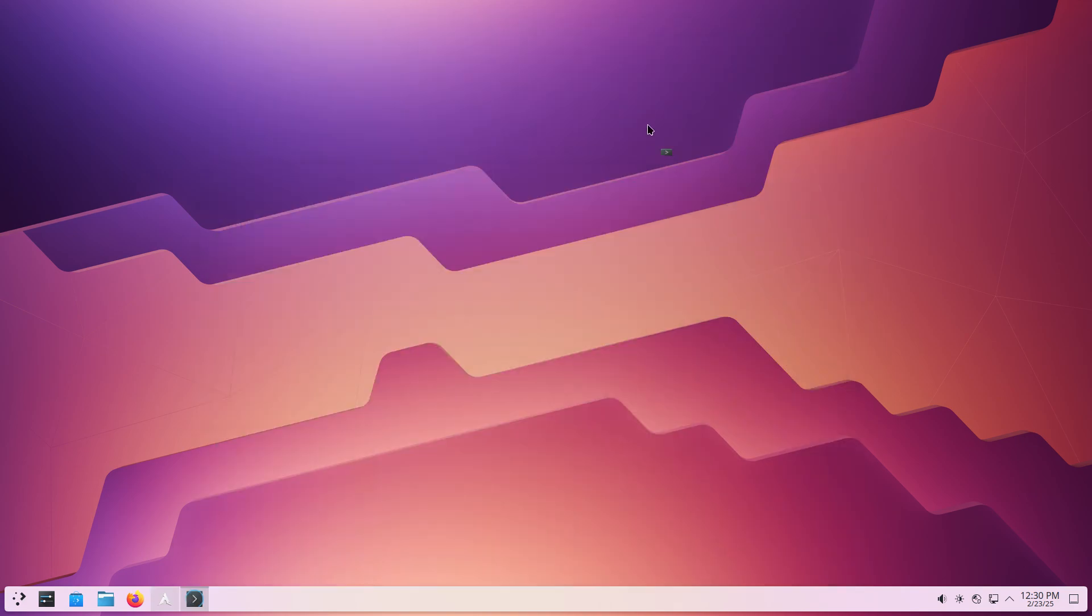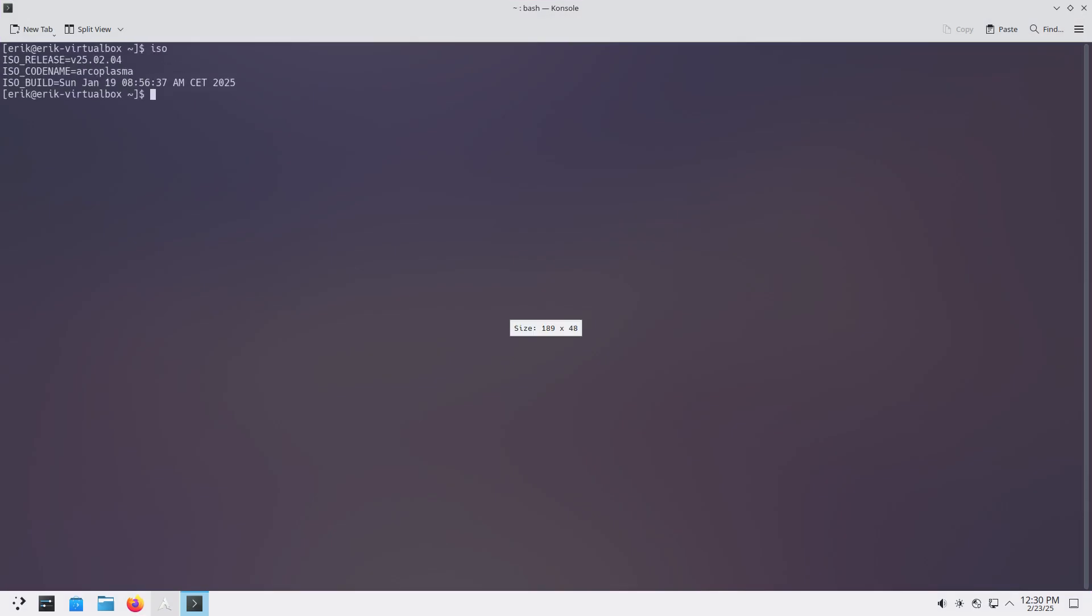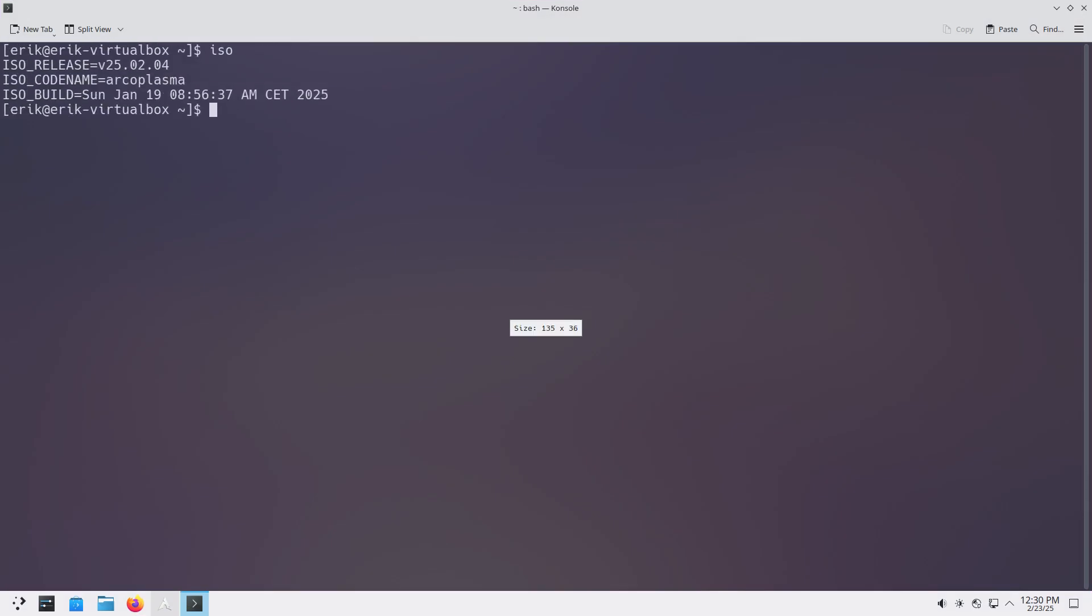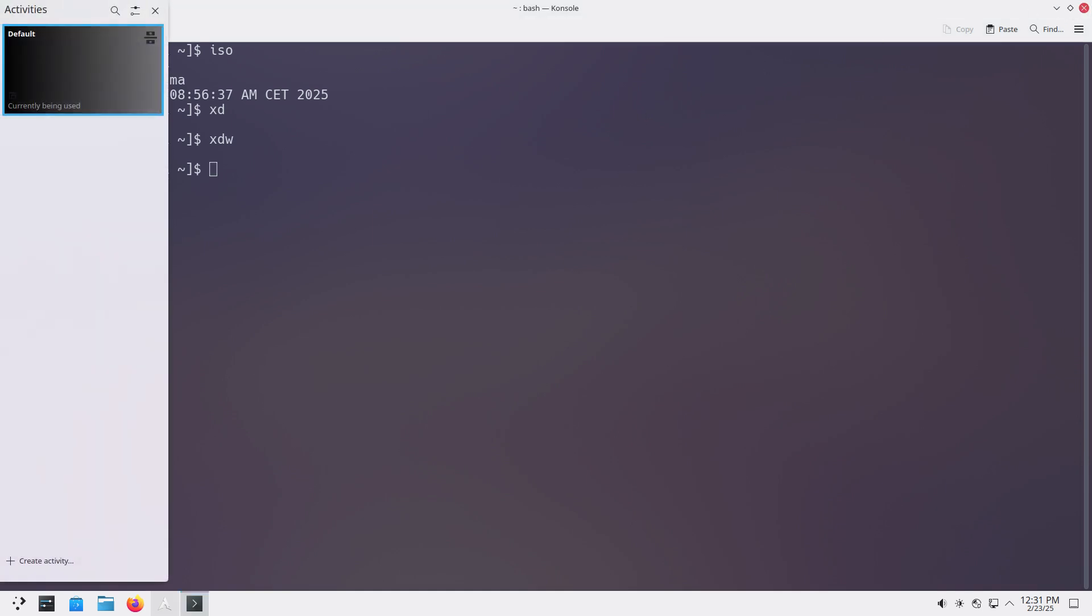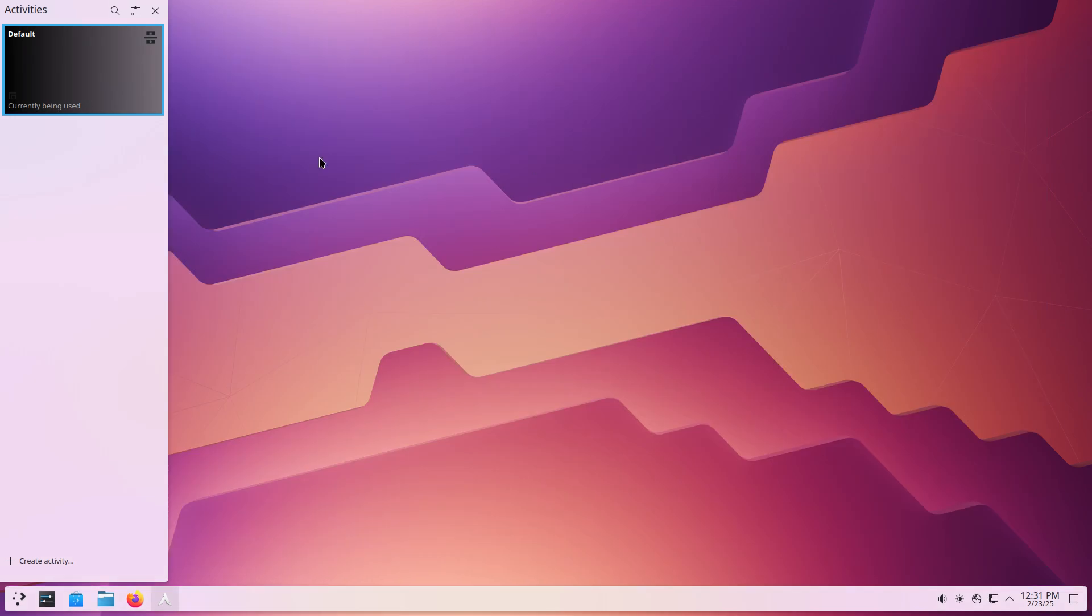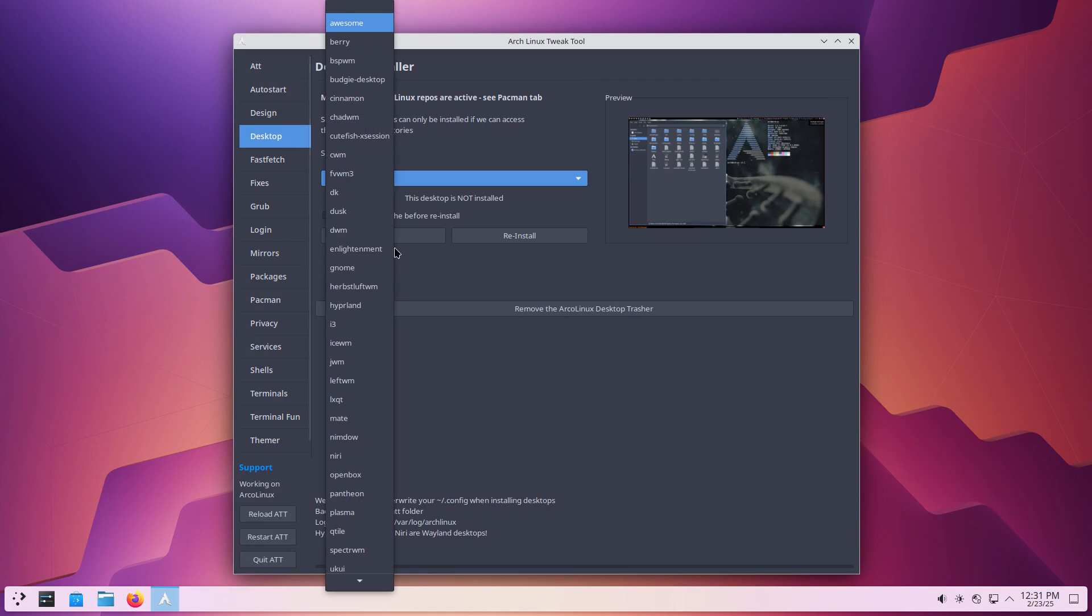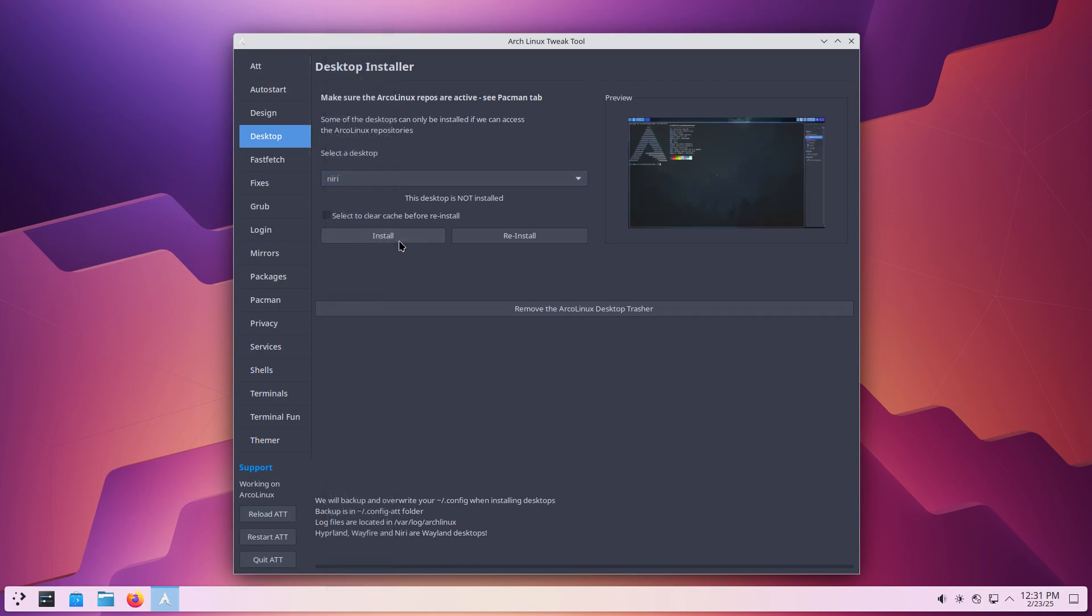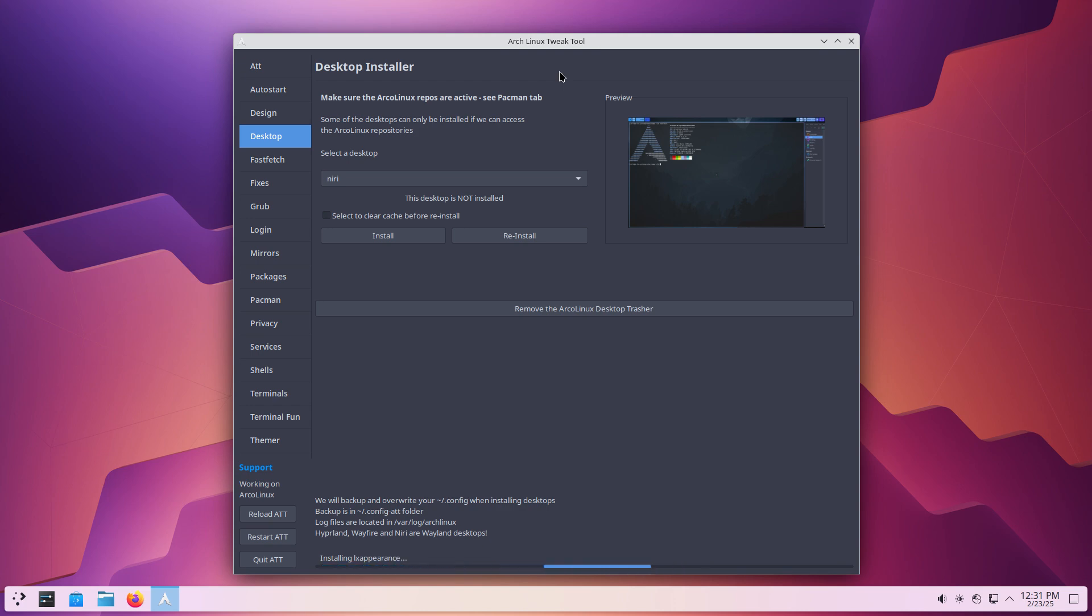Ctrl+Alt+T. That's the ISO. We have Plasma X11, XDW from Wayland, just Plasma, Archo Plasma, and then we're gonna go for desktop Awesome Niri install. Wait for it. You see the package is moving along and you wait till the black thing up there tells us it's installed.